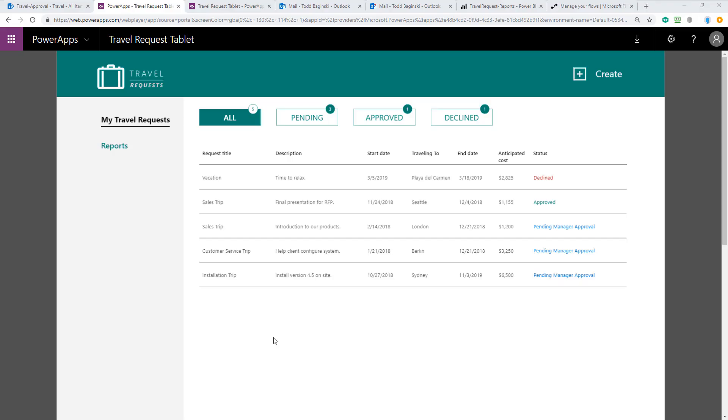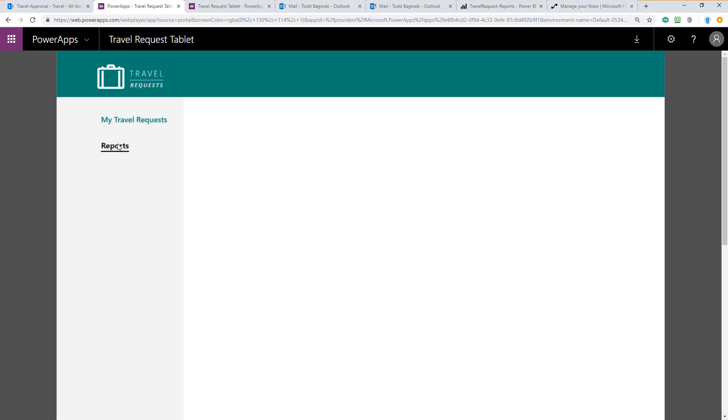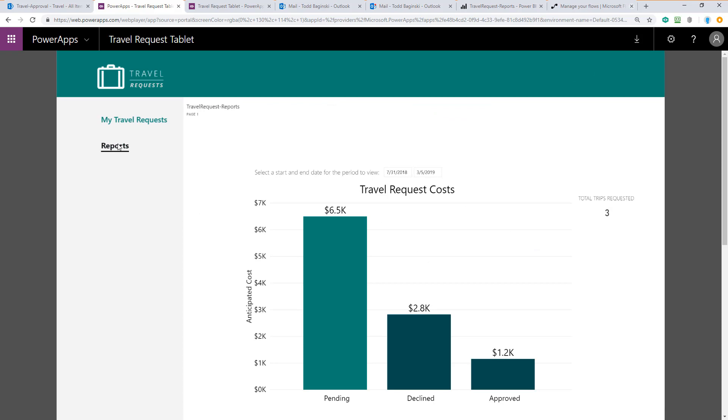The Travel Approval Power App Sample Template includes many components. The first of which you're looking at here, the Travel Request Tablet Power App. This Power App allows users to make requests for travel. It also provides them the ability to look at reports to see which types of costs are associated with all the different requests in the system.